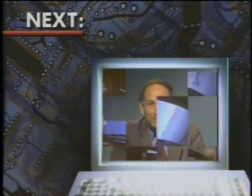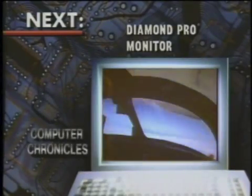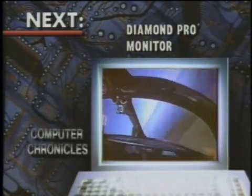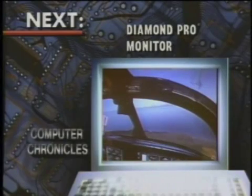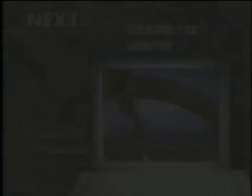Thank you very much. In just a minute, we'll look at the world's largest computer monitor — the giant 37-inch Diamond Pro from Mitsubishi. Don't go away.